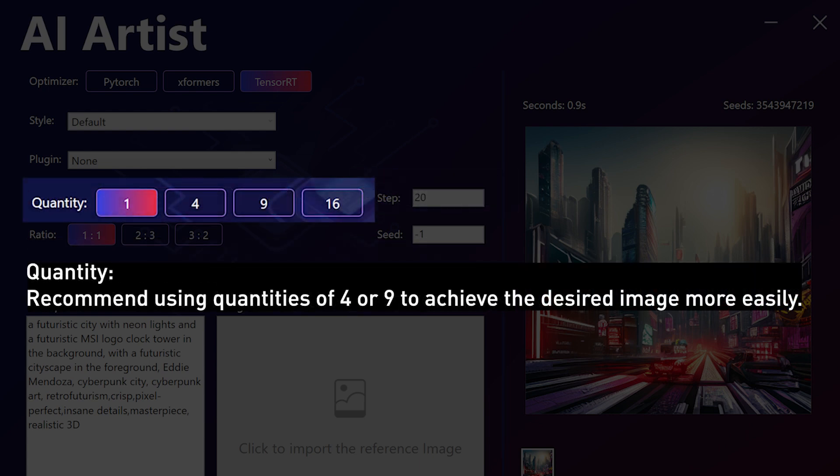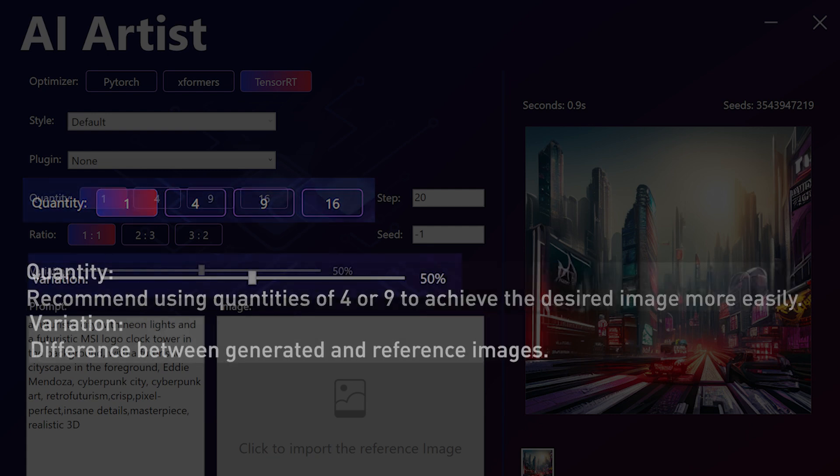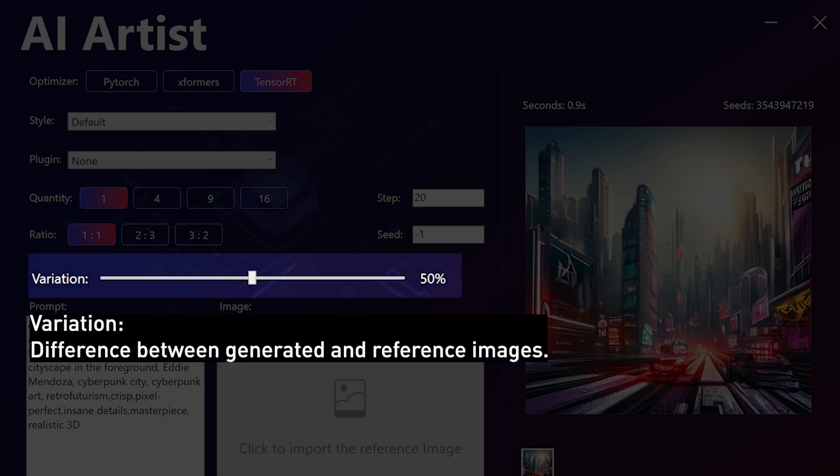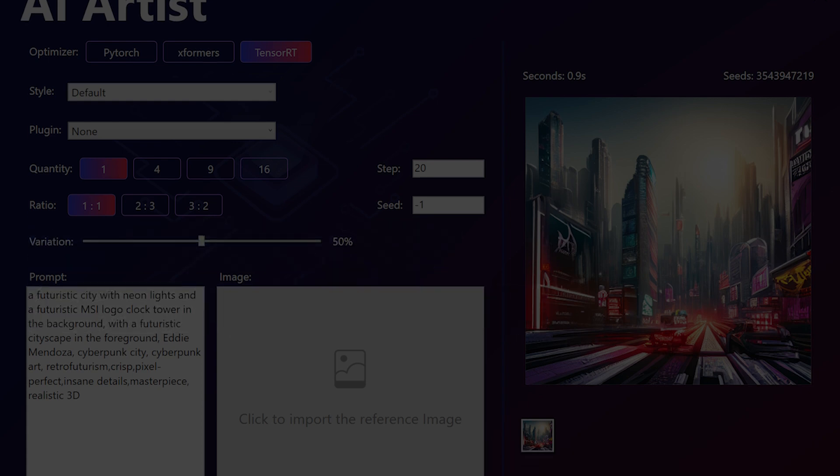Quantity. Recommend using quantities of 4 or 9 to achieve the desired image more easily. Variation. Difference between generated and reference images. Higher means wilder, lower means similar.